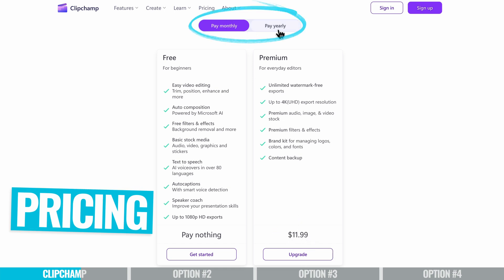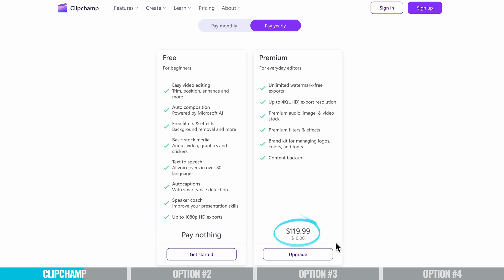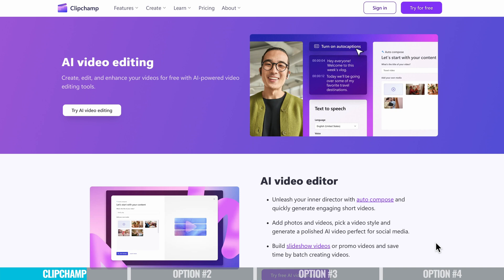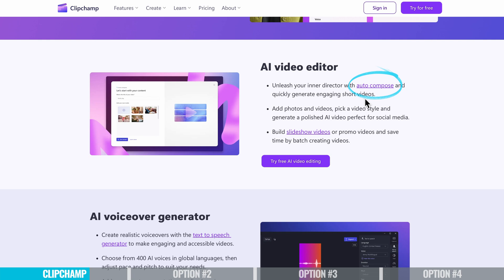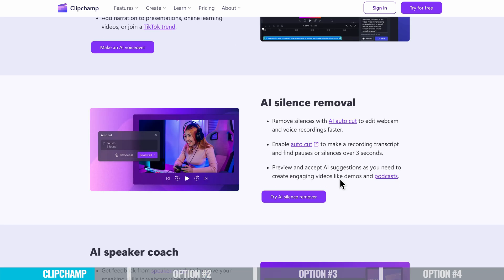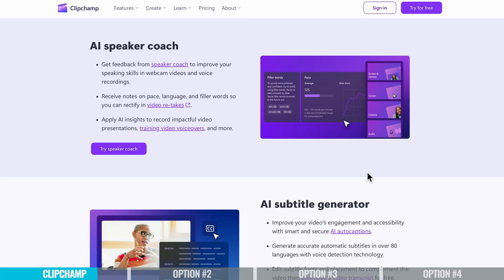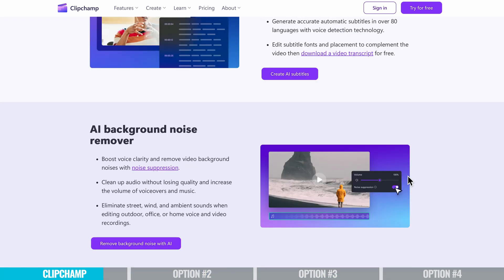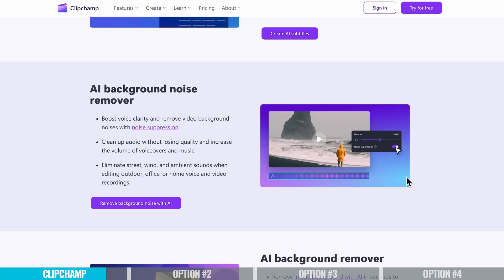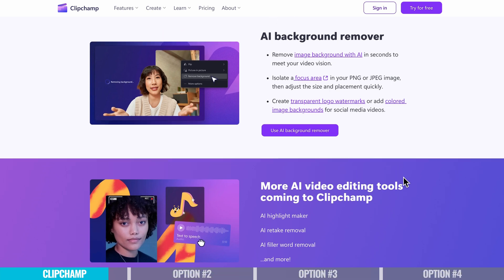If you want to unlock all features in Clipchamp — like increasing video quality to 4K — you'll need the paid version, currently $11.99 per month or $119.99 per year. It's also great to see they have AI functionality to help you make better videos faster. They have an auto compose feature to generate engaging shorts, an AI voiceover generator, AI silence and pause removal, an AI speaker coach that gives feedback on your recordings to help you become a better presenter, an AI subtitle generator, AI background noise removal, and even functionality to remove the background from your videos.